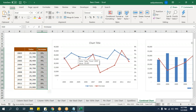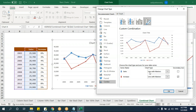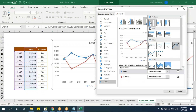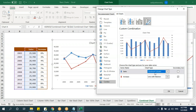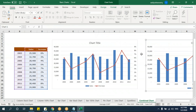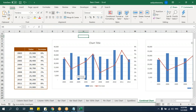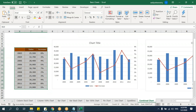To change the chart type for one series, right-click and choose Change Series Chart Type. You can make one series a line chart with markers and the other a clustered column chart. You can also assign each series to primary or secondary axis from this same dialog. This combination — mixing chart types — is called a combination chart.